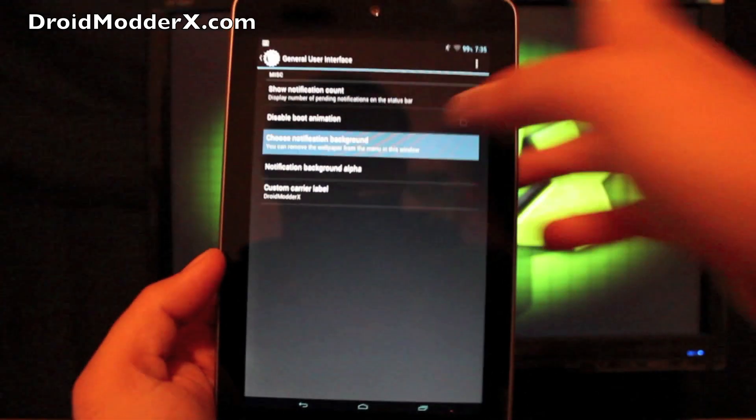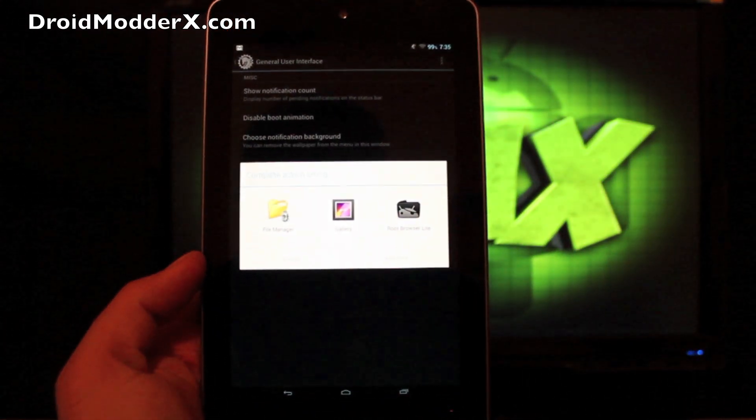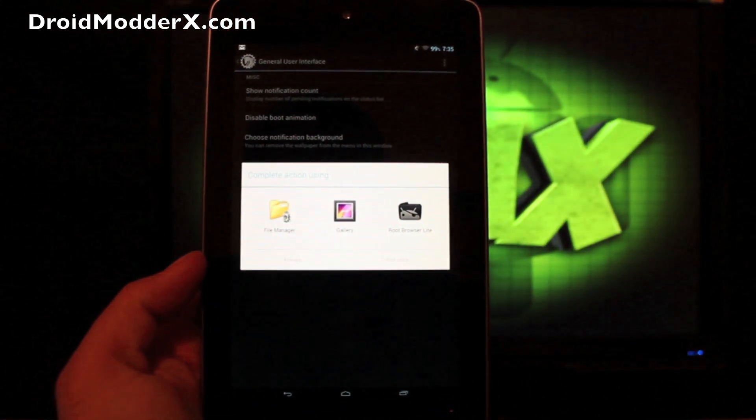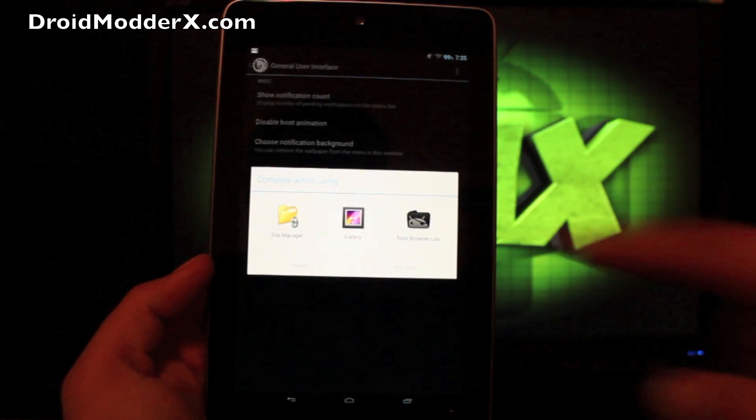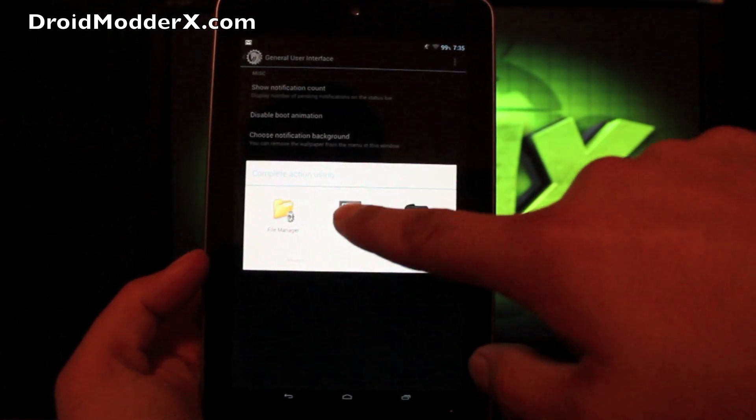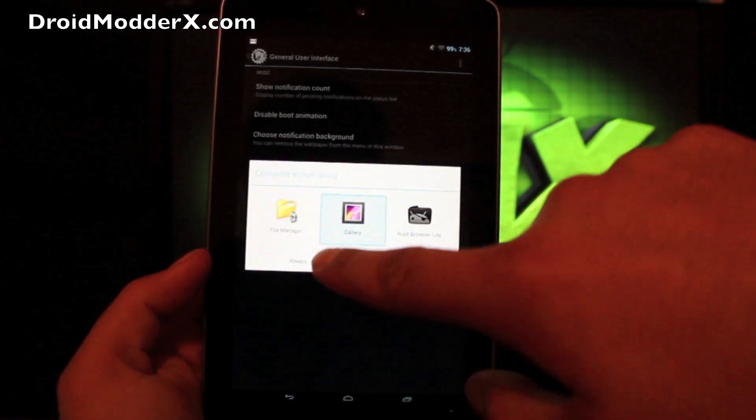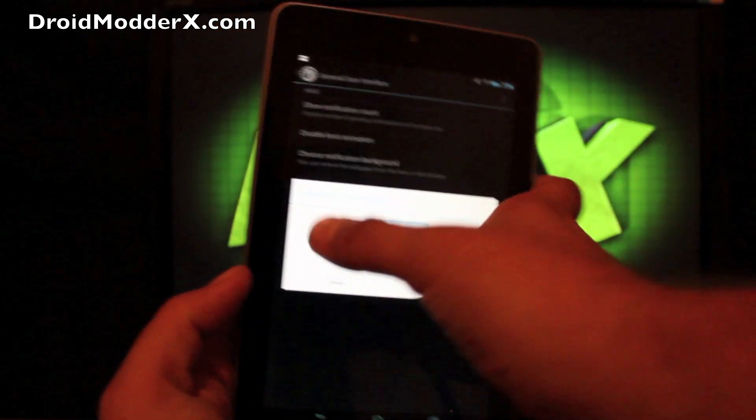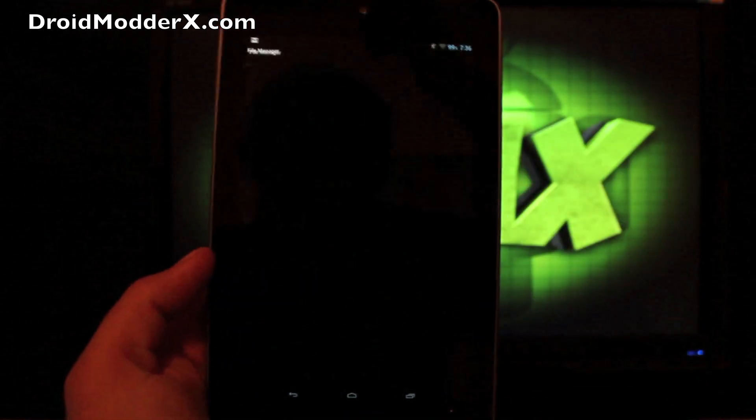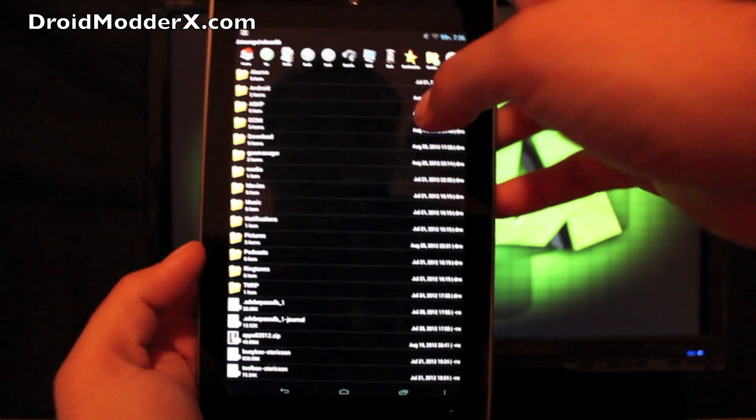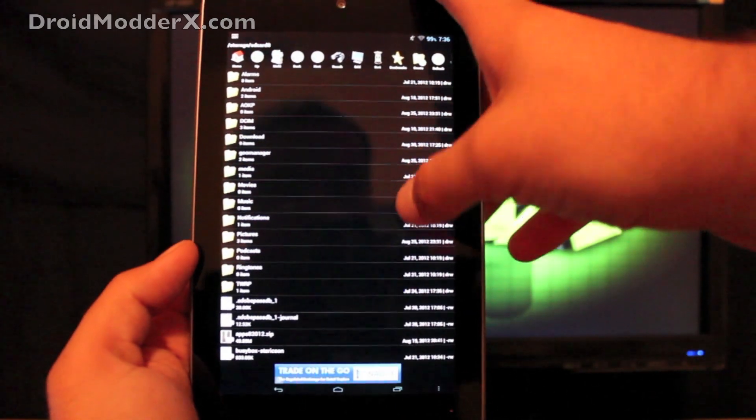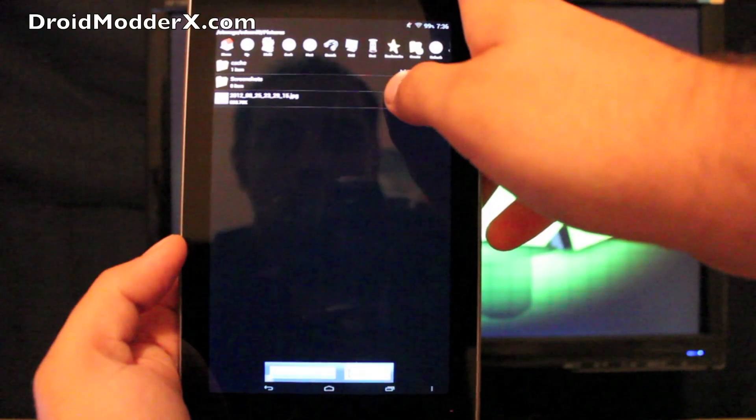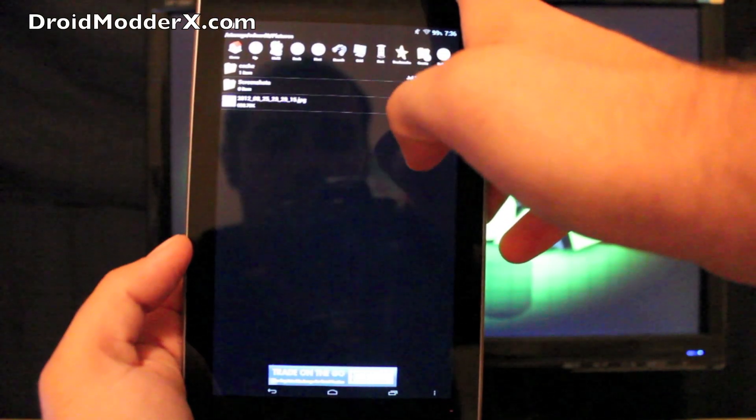So you can actually choose a notification background. I went to the gallery. Or maybe I went to the file manager. I went to the file manager and I had downloaded some backgrounds for the AOKP. So this is the picture that I chose.